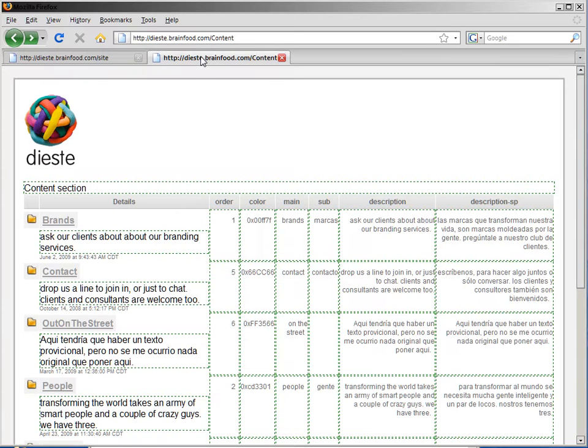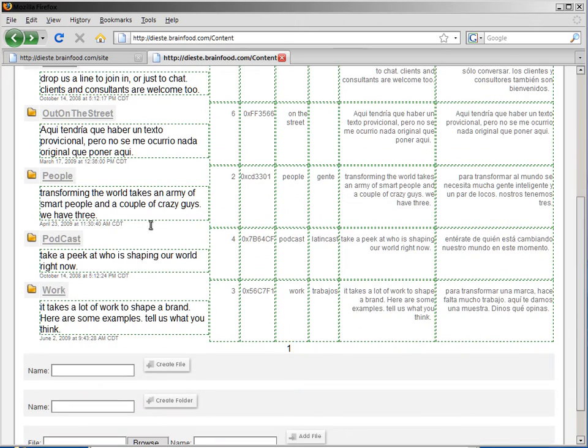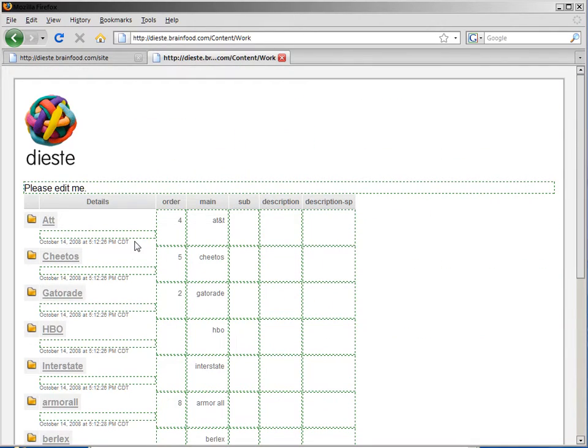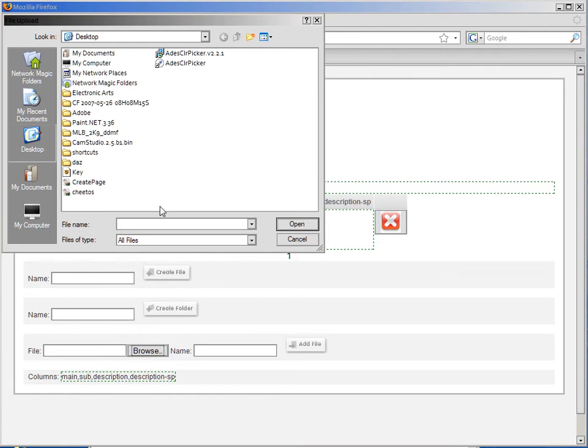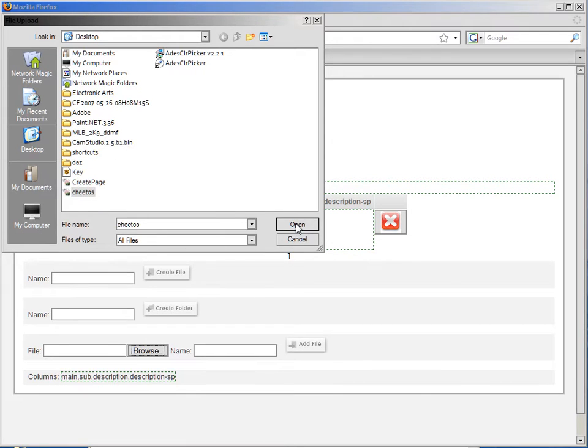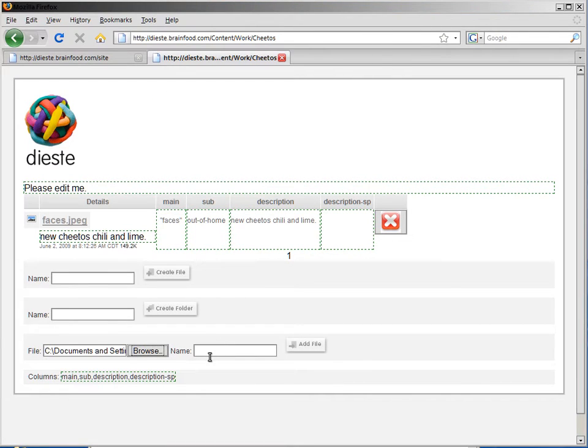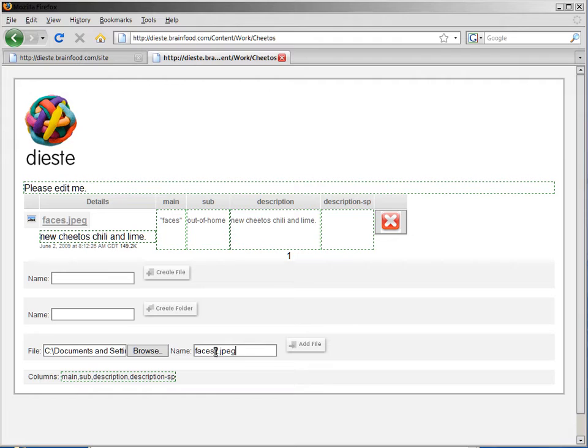So let's go back to our file browser and go down to the Work folder for the Work menu item. Go into Cheetos. And then I'm going to browse and find my new Cheetos picture that I want to use. Open that. We're going to give it a new name and load that file.